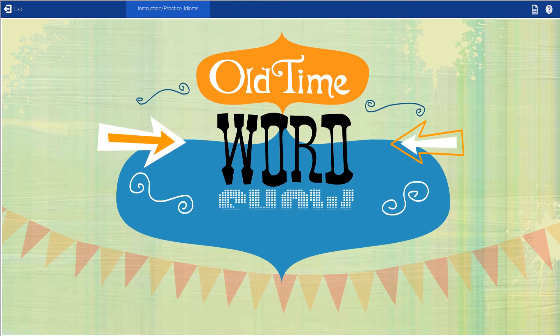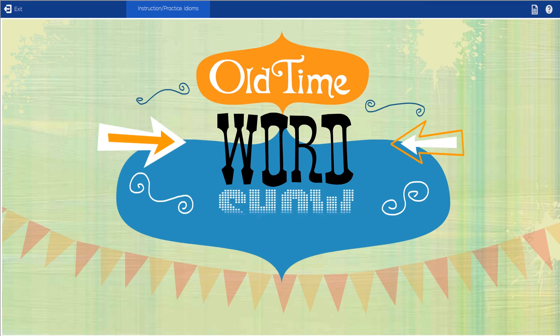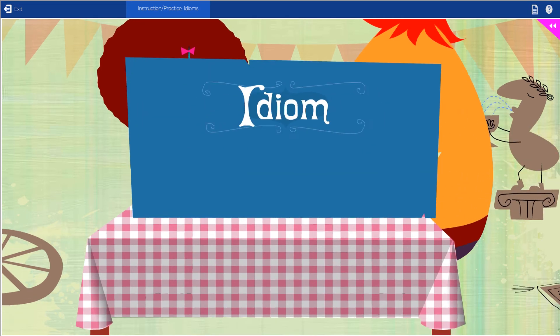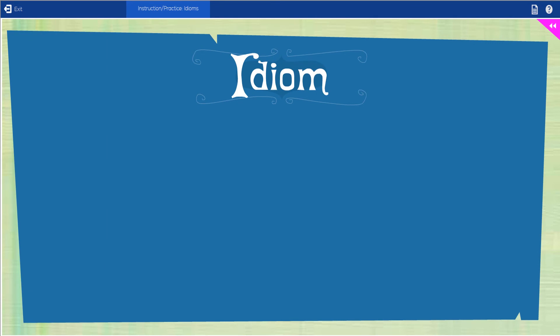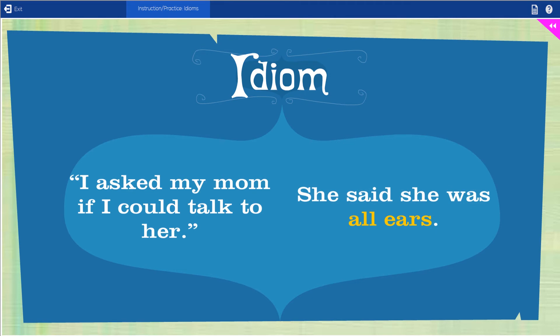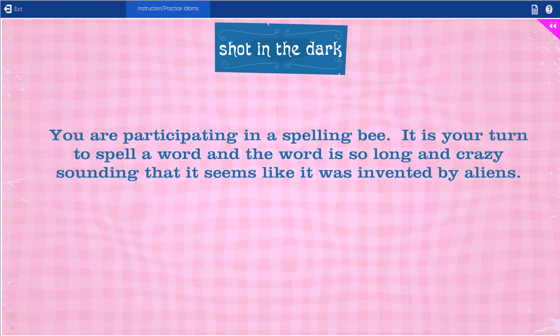Hey there, thanks for coming to the old time word show. I have some great guests today, let's get started. Vern, what's up? Bring anything for us to look at? Well, I got this word in the mail earlier today, and since then nothing has made any sense. When I asked my mom if I could talk to her, she said she was all ears. Just the thought of my mom becoming a pile of ears was so scary. Time for Learning lessons use a variety of teaching styles to keep things fresh and diverse. I love the way this lesson uses fun animation and humor to make the subject matter engaging and informative.